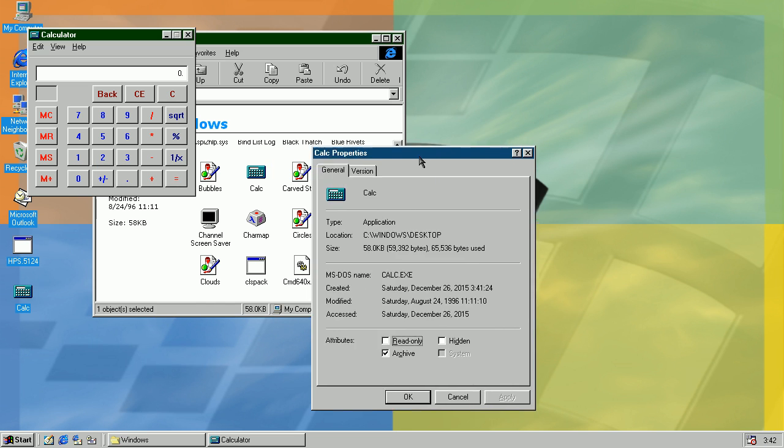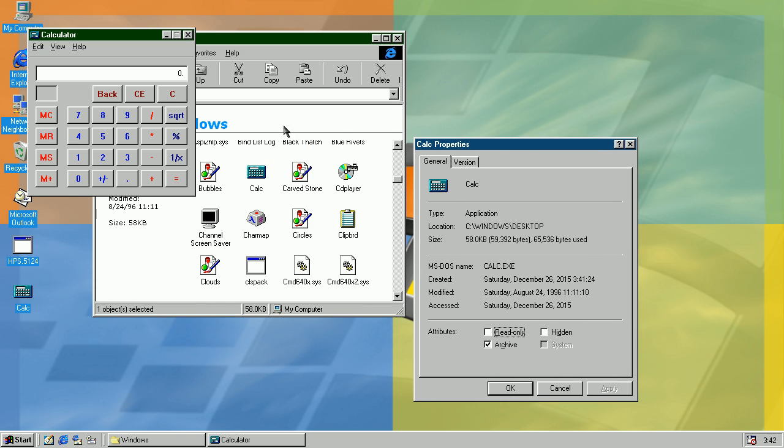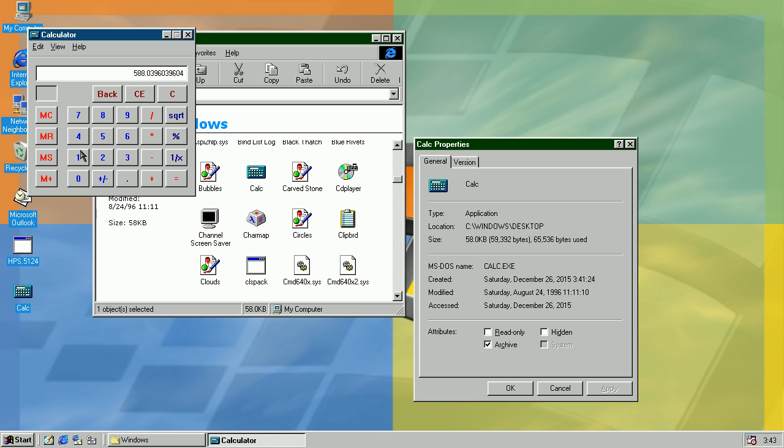This one is still 58 kilobytes. Try to divide 59,392 bytes with 101. You'll notice that it's not exactly divided.